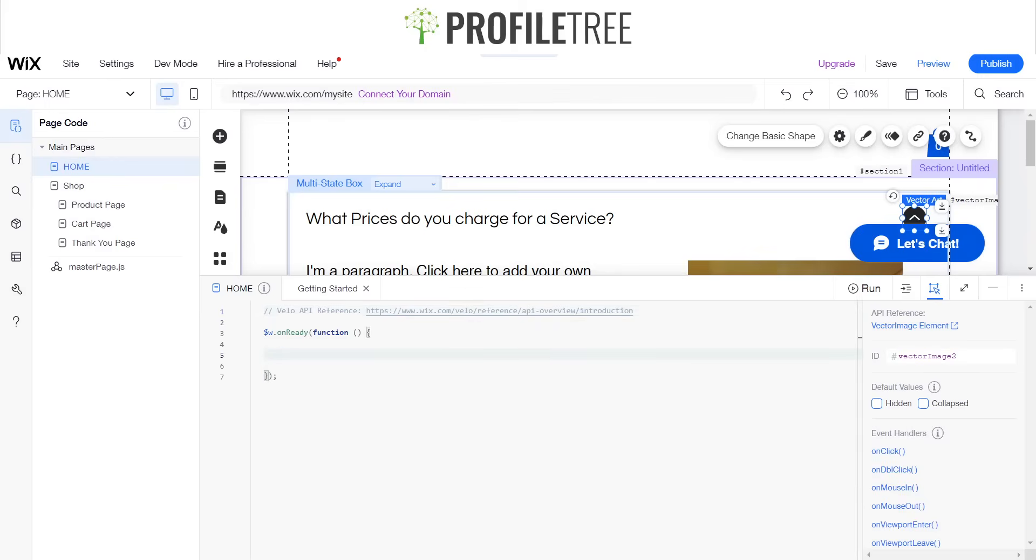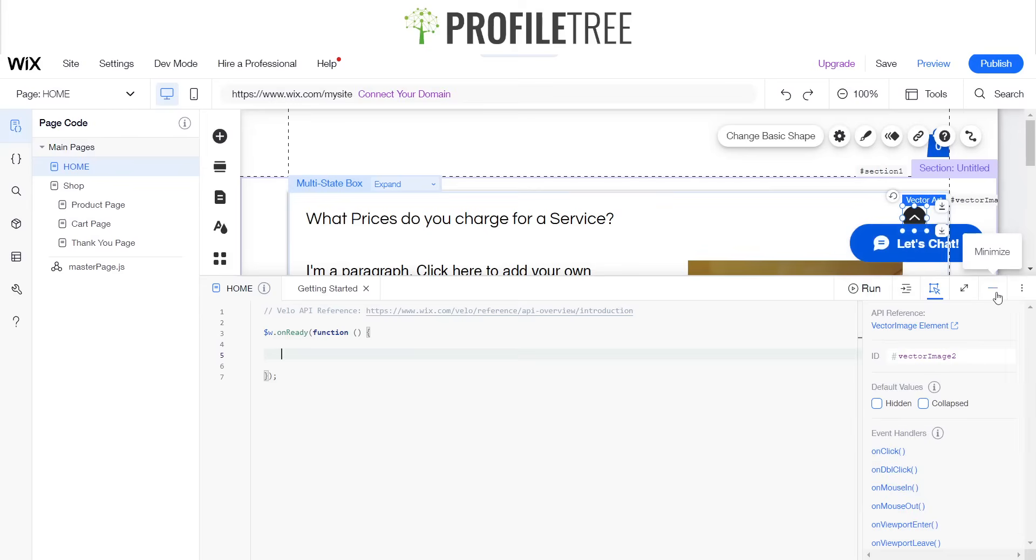So we'll go ahead and do that. All right, so we'll go ahead and code something up. So if we go back to our collapse.